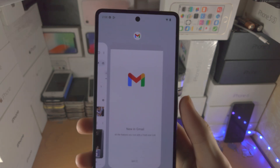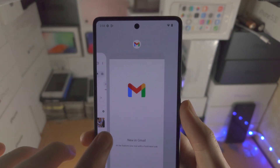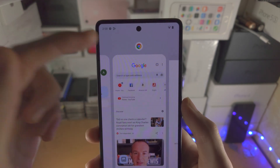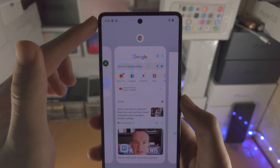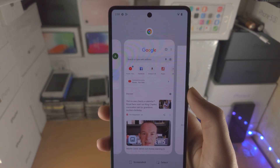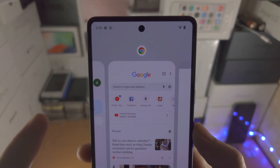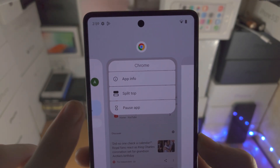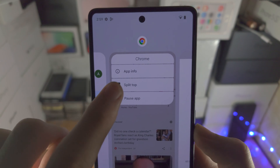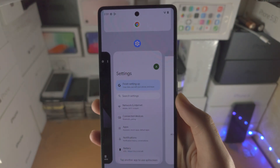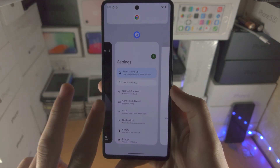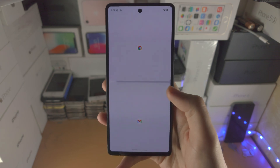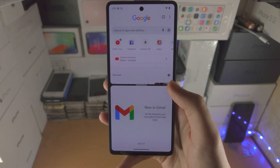From here you want to find the first app you would like to split screen with. In my case I would like Google Chrome to be the first app on top, and the second app is on bottom. Tap on the icon for the first app, and you're going to see 'Split top' — tap on that, then select the second application. In my case that's Gmail, and once you've done that we're in the split screen view.